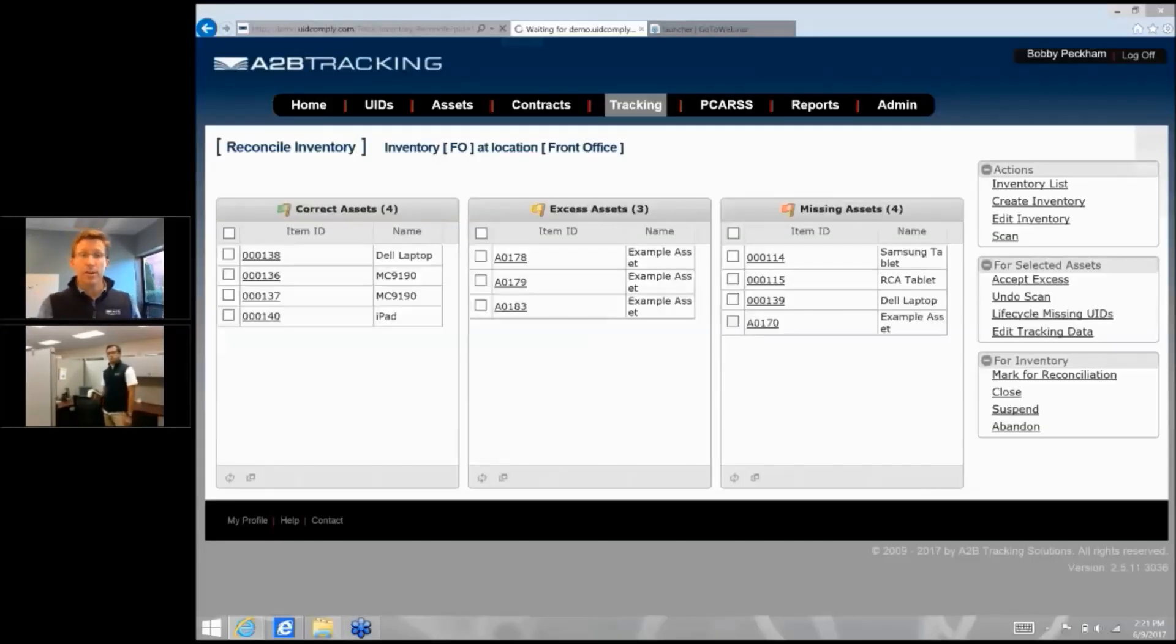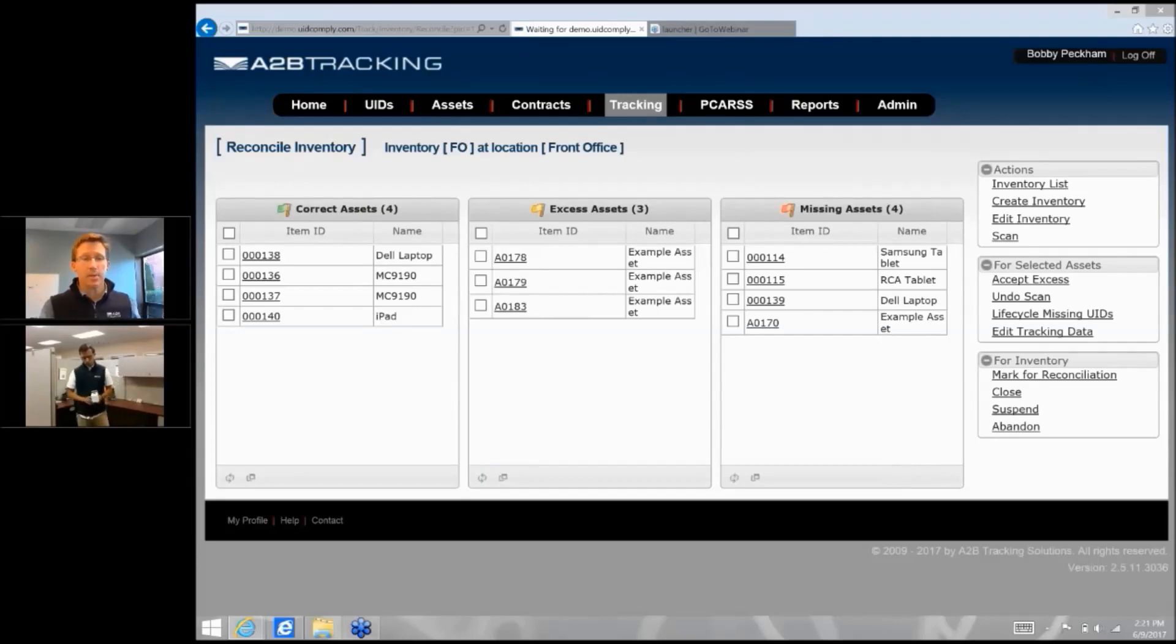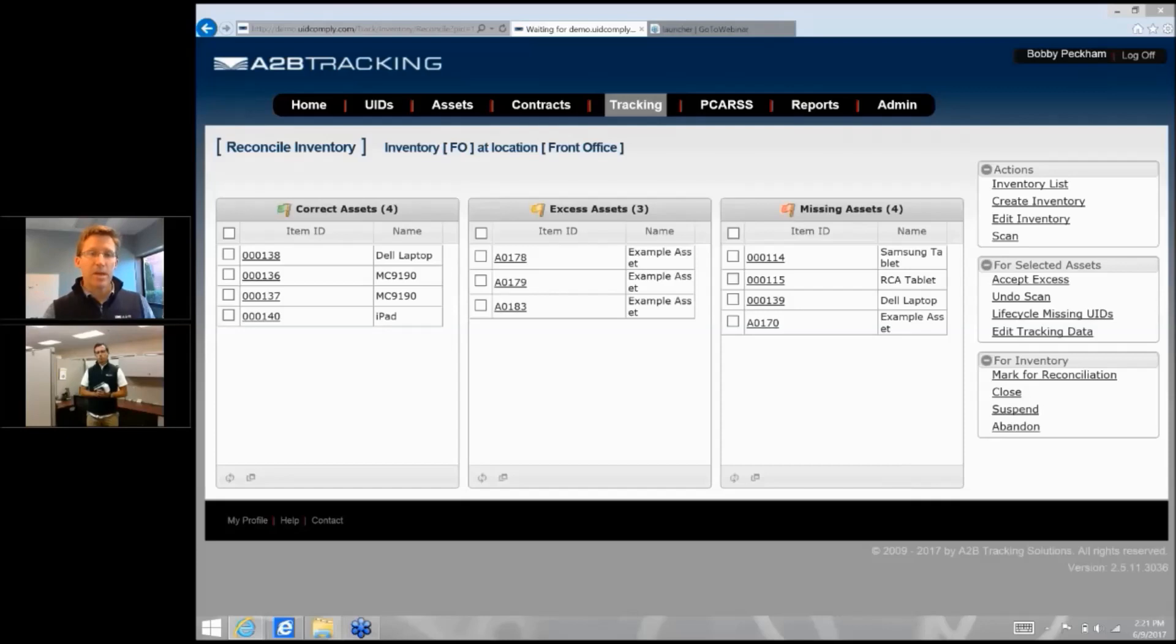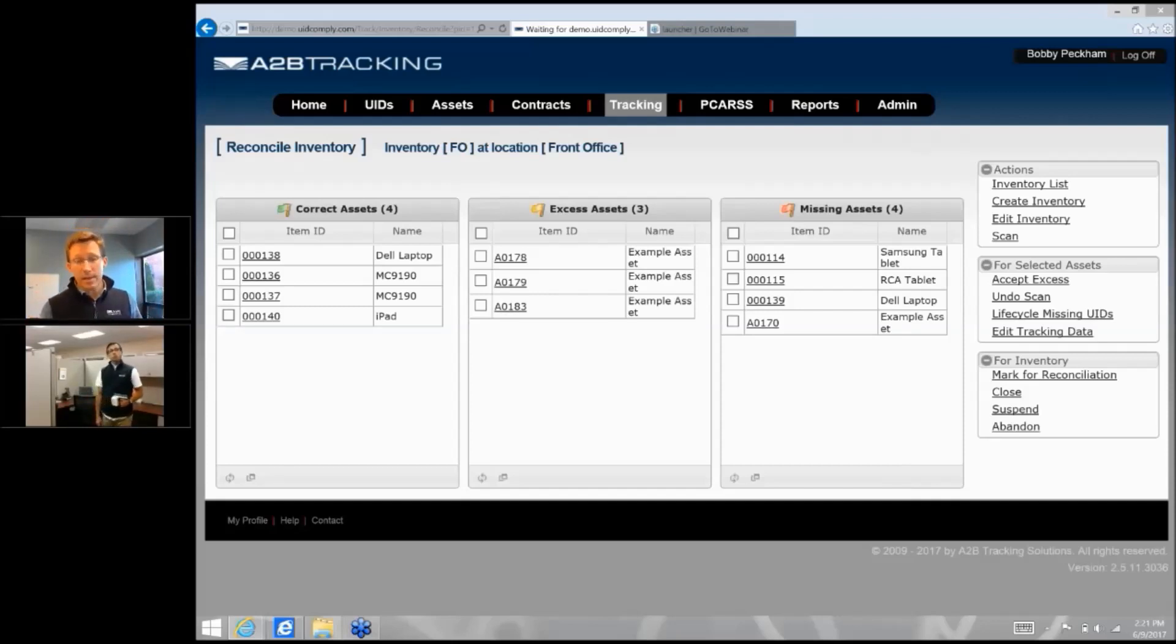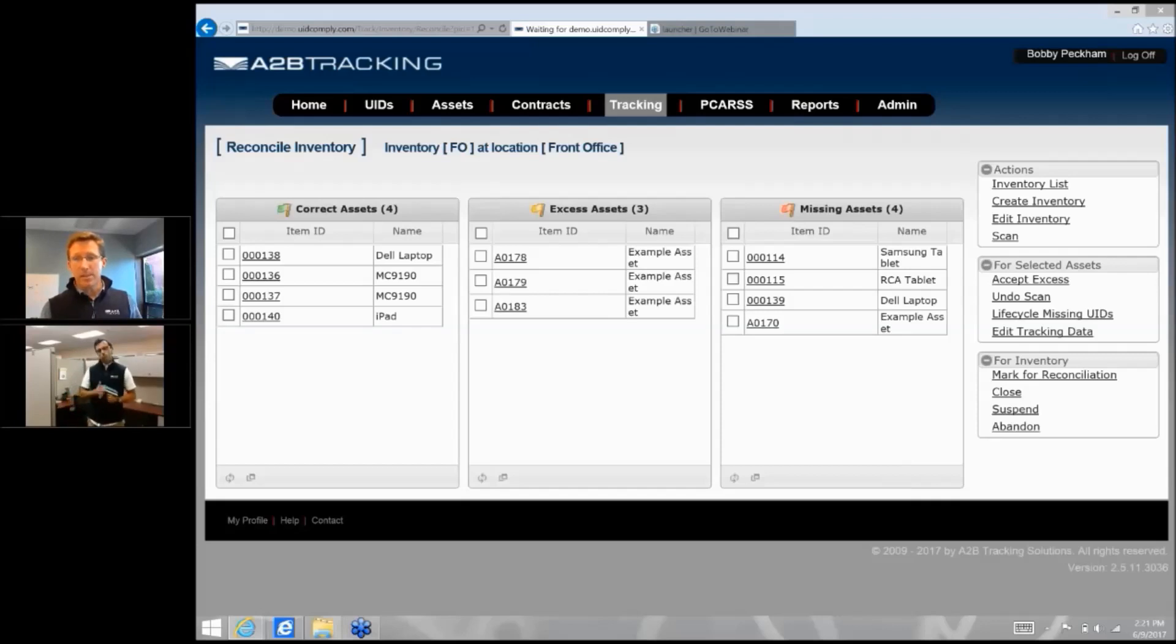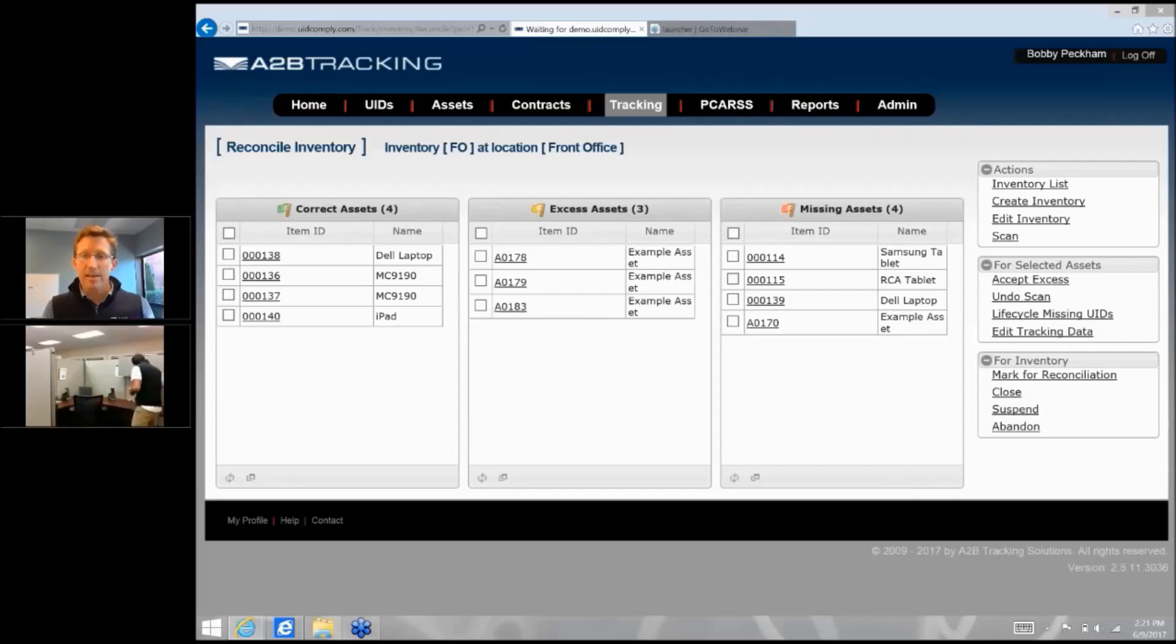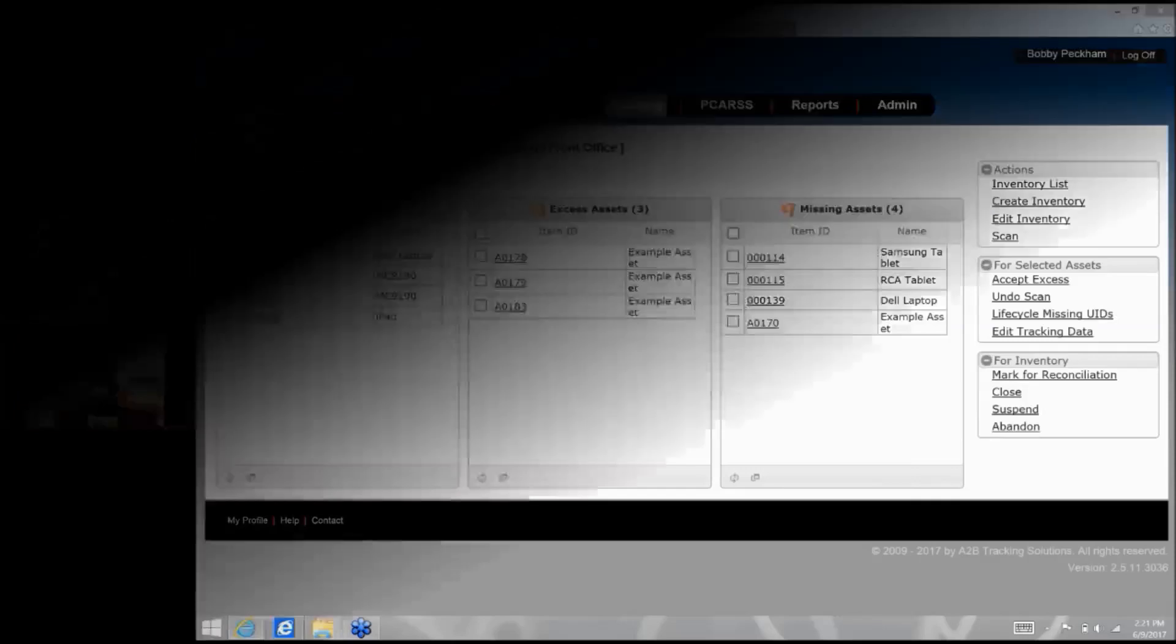I'm going to come back over to you now and you can maybe show us that tablet screen that you had and how that shows to reconcile against those three columns that we started off with. There they are. So we can see that there are as many as four assets that were identified that should have been there because that was the location in which they were assigned. The Dell laptop, a couple of MC190s and an iPad. We found three assets that somehow arrived at that location that we didn't expect there or that the records didn't show were supposed to be there. And then we also have four items, a Samsung tablet, an RCA tablet, a laptop, and an example asset that we now need to go hunt down. So now we have a good picture of that reconciliation and we can address it and resolve it.